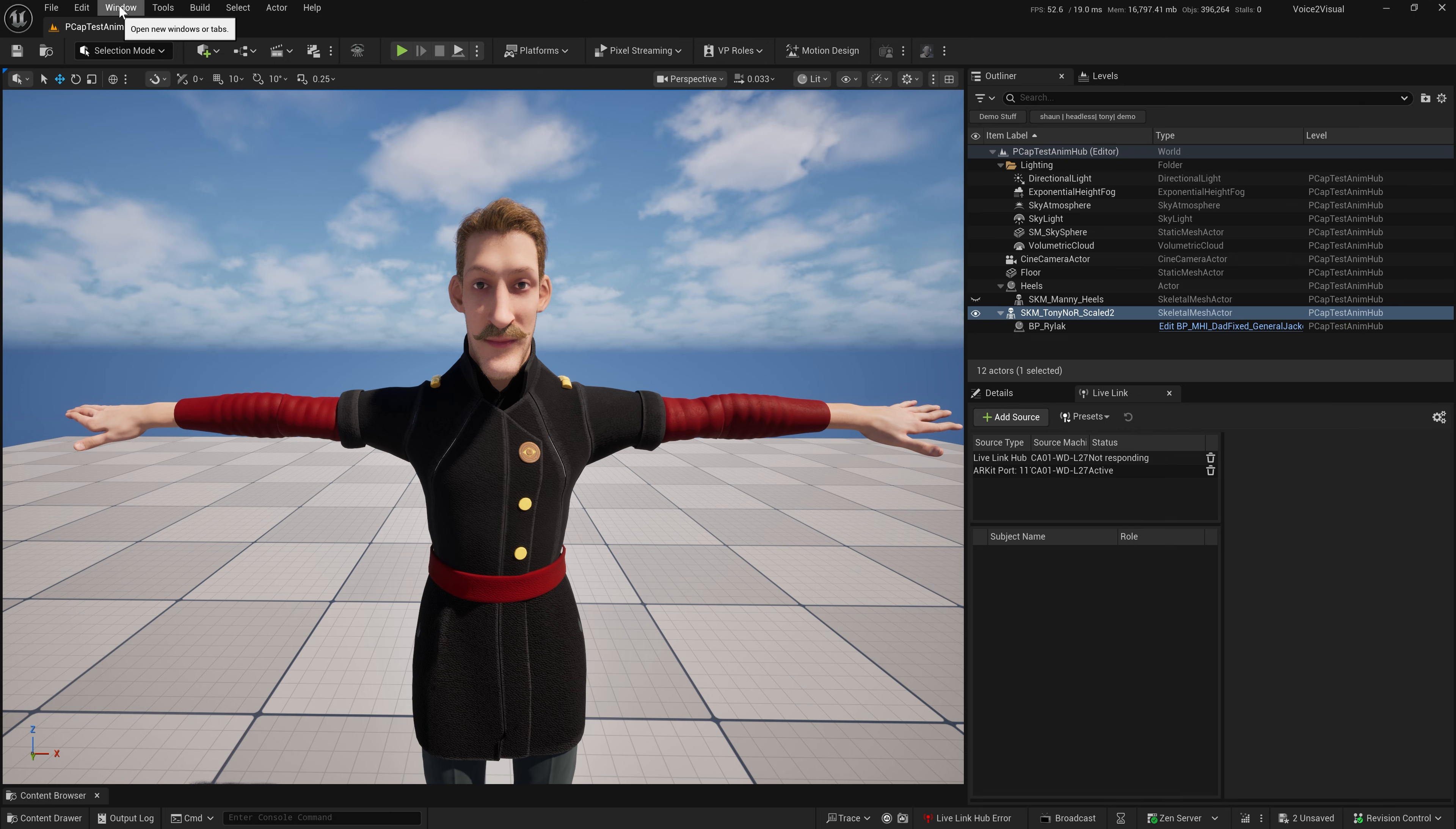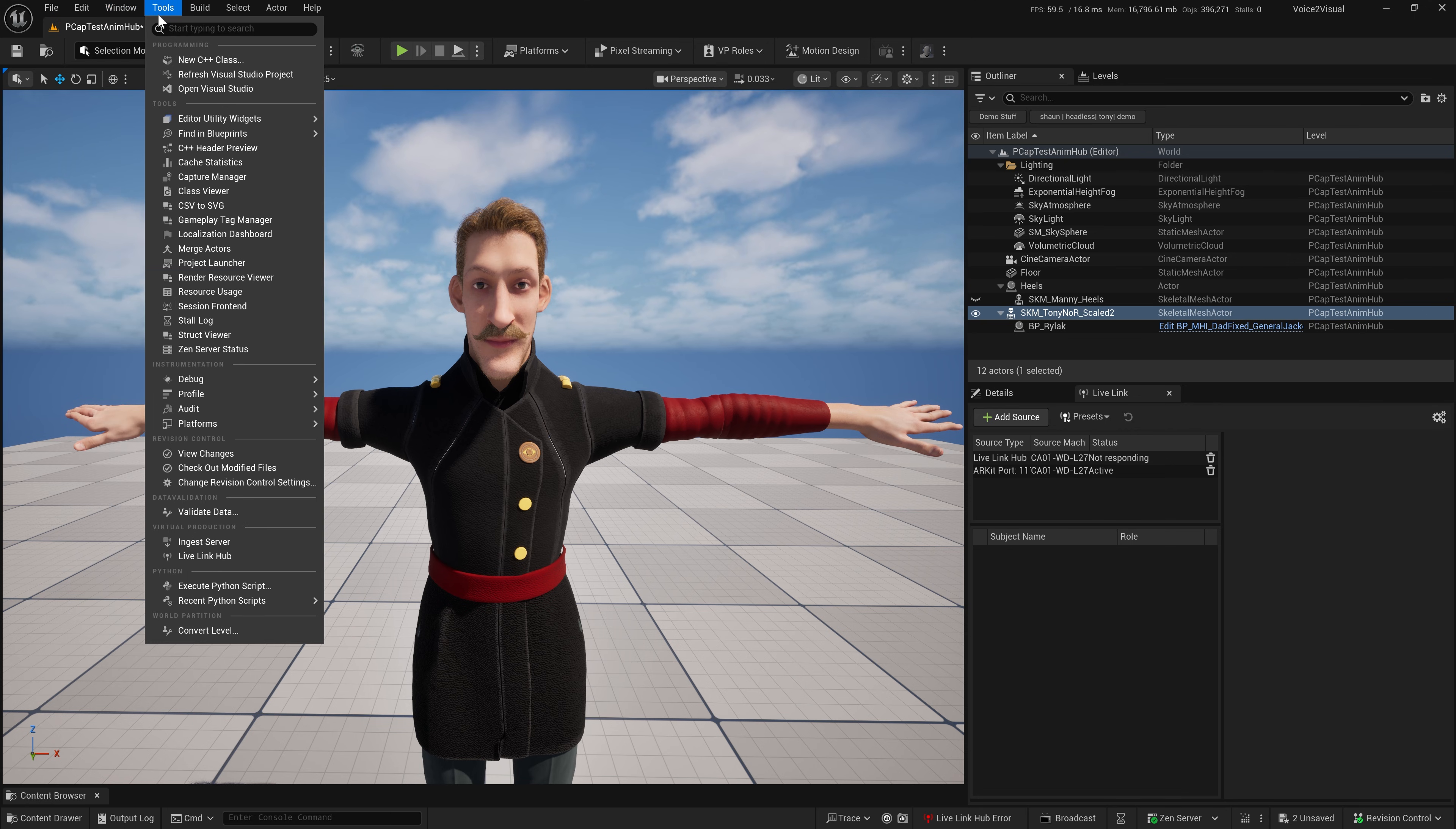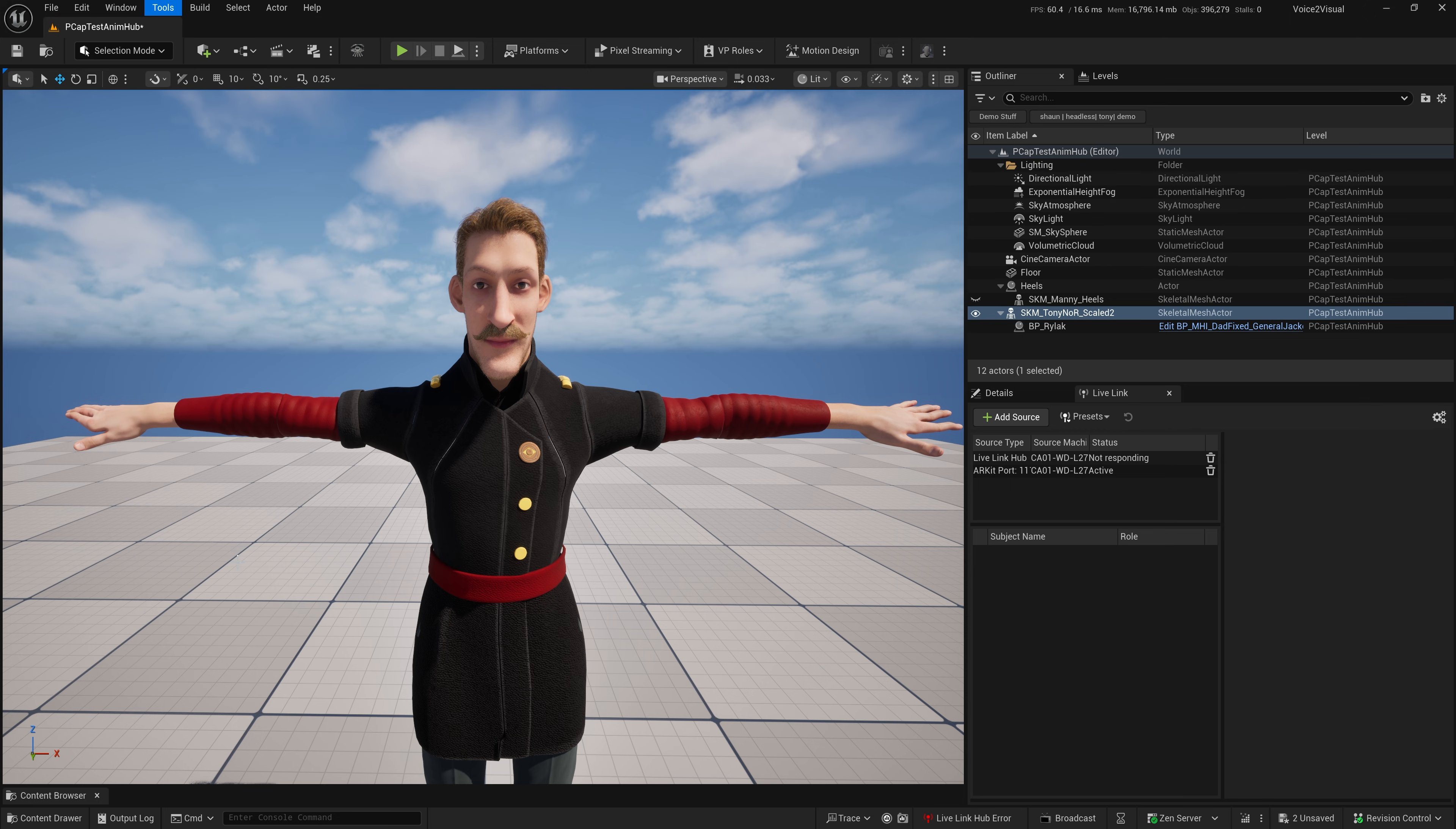Live Link Hub is a standalone app. As long as you have the plugin enabled, you can go under the Tools menu and launch Live Link Hub.